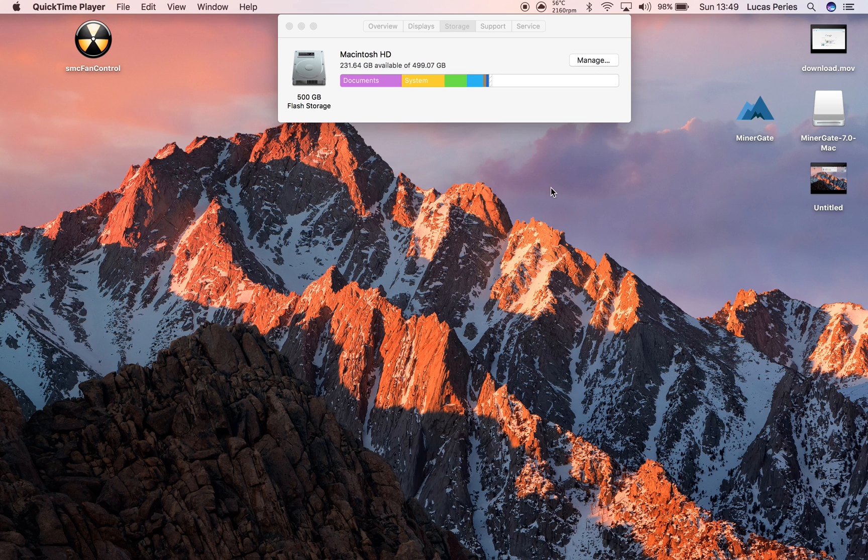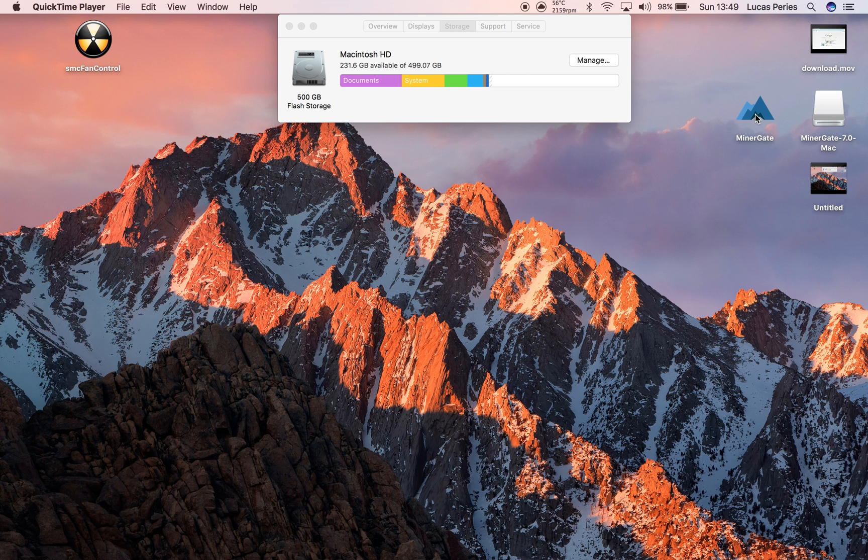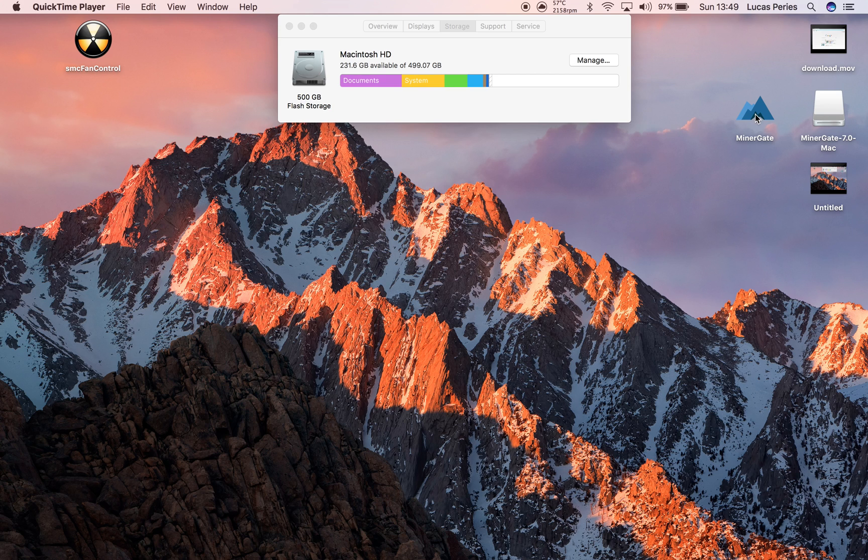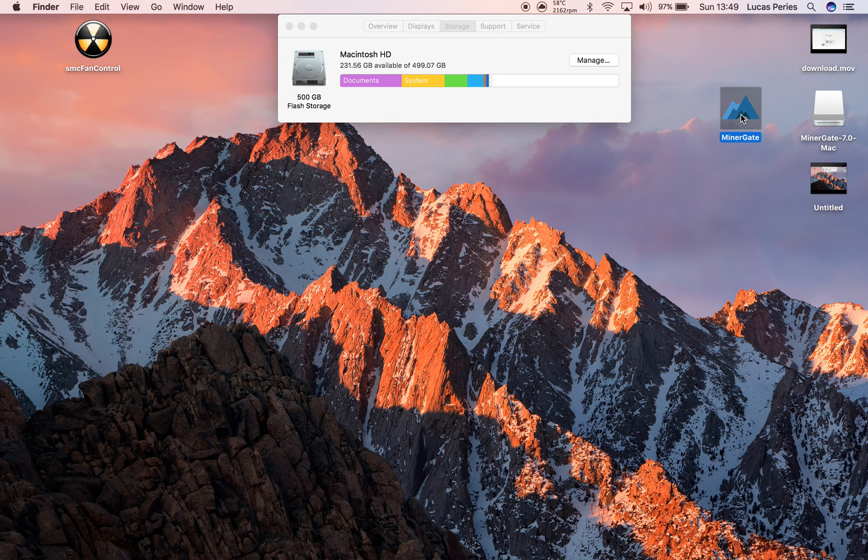Okay, so in my other video I showed you how to download the correct version of MinerGate which will have all the wallet in it, because if you download the normal version, not the extended version, you won't have the wallet. So that video will be in the description and you should have MinerGate on your desktop.